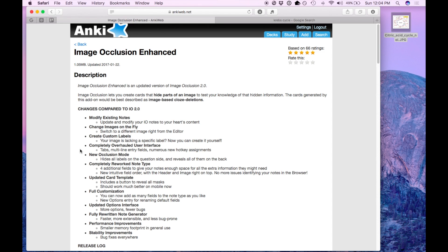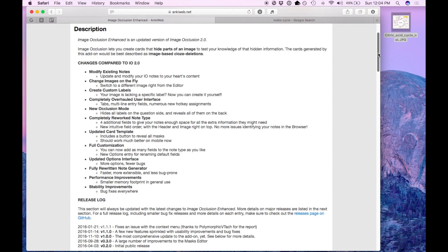If you already use Anki, I highly recommend that you check this out. There is a download link in the description below. If you don't use Anki, then refer back to my prior videos on why you should use it.